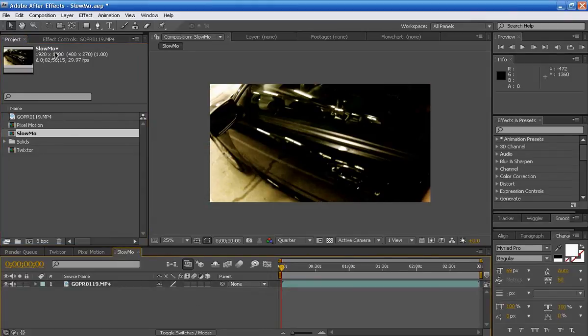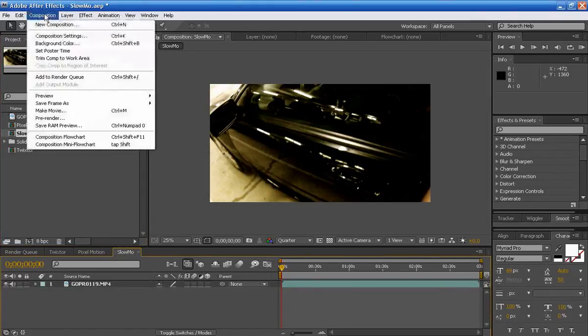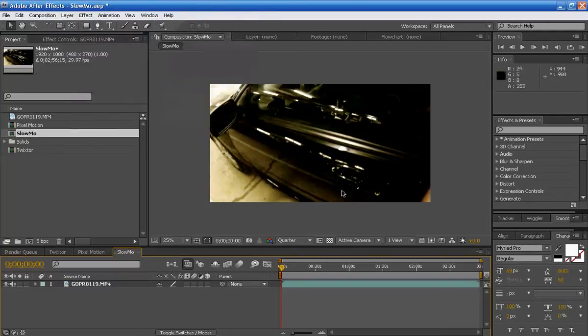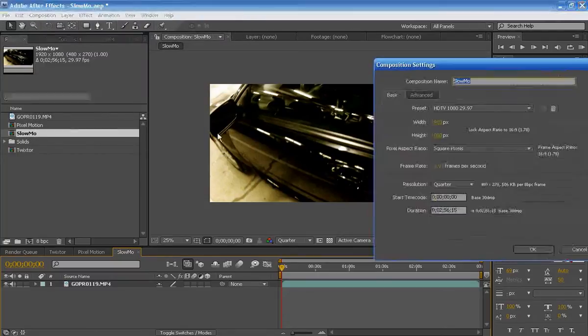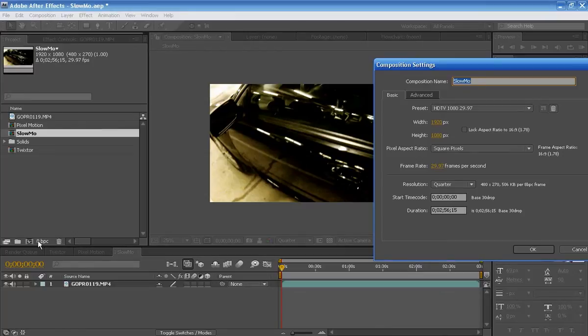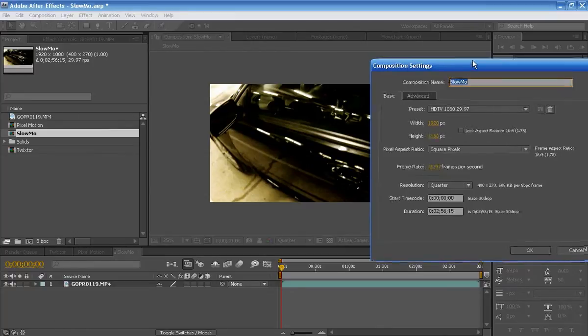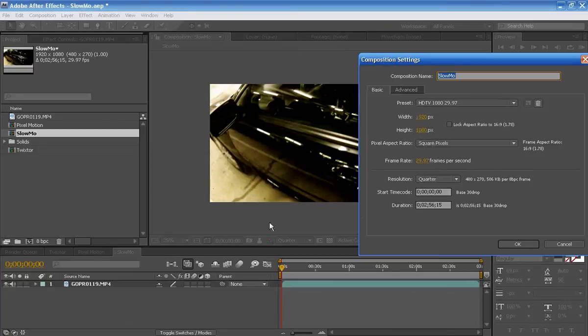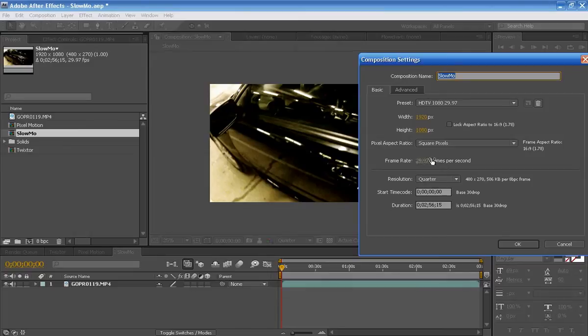In the comp here, if you press control K or you can go to composition, composition settings, you'll see that dragging your footage into the composition icon will create a composition set to exactly the same specs as what you shot with. So this was shot with 1920 by 1080, 29.97 frames per second, and then the duration is set automatically.